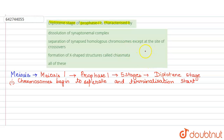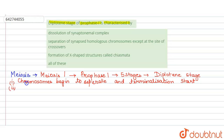However, the separation does not take place at the points where crossover has occurred, because at the crossover sites the genetic material has been exchanged. At these points, the separation is not there.